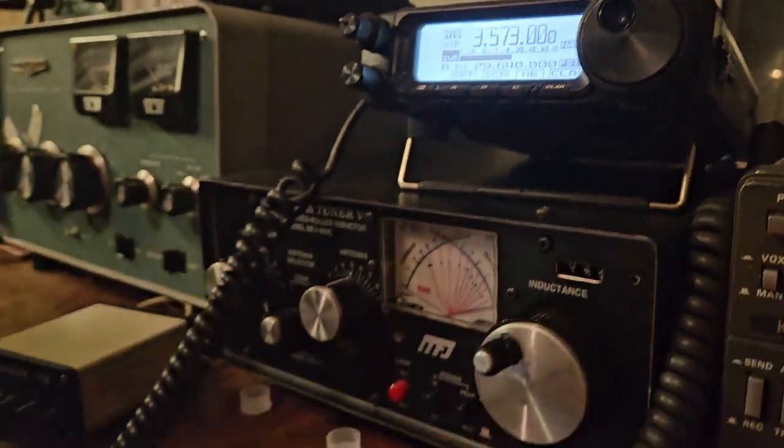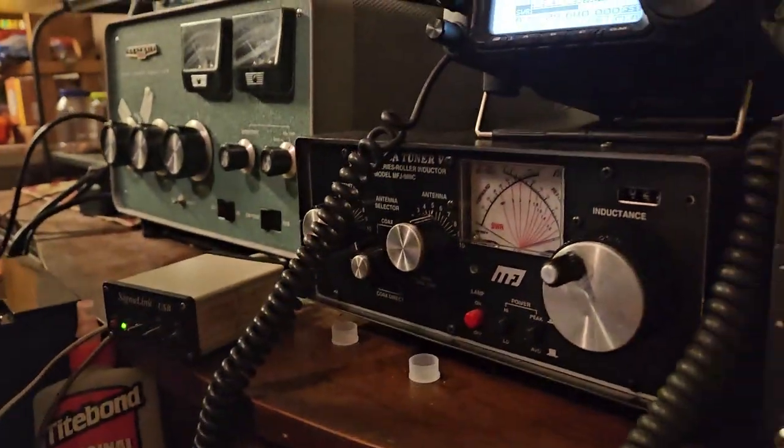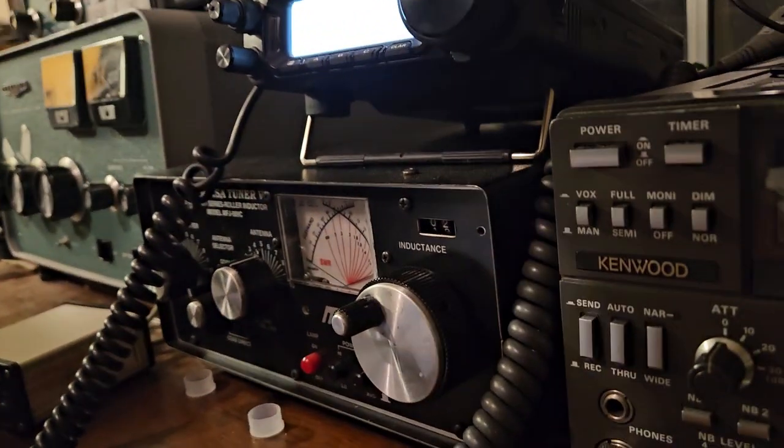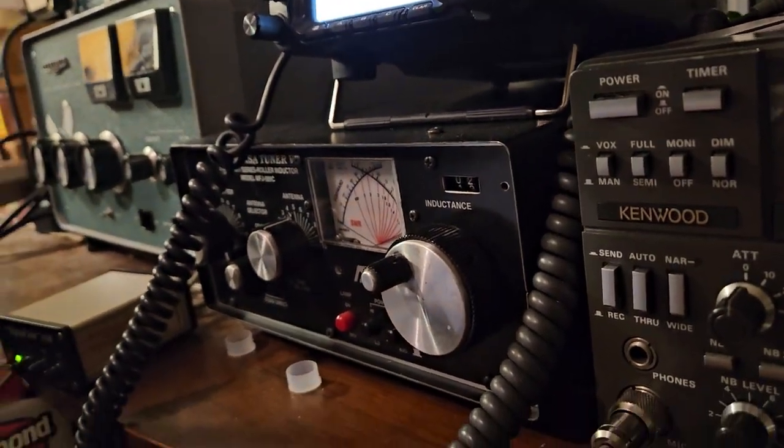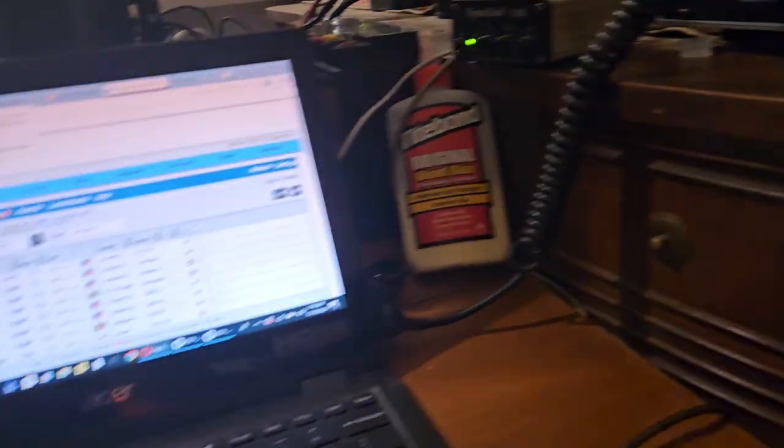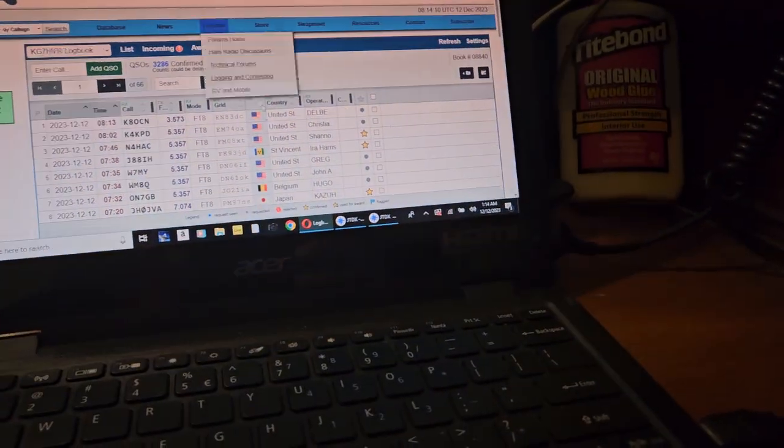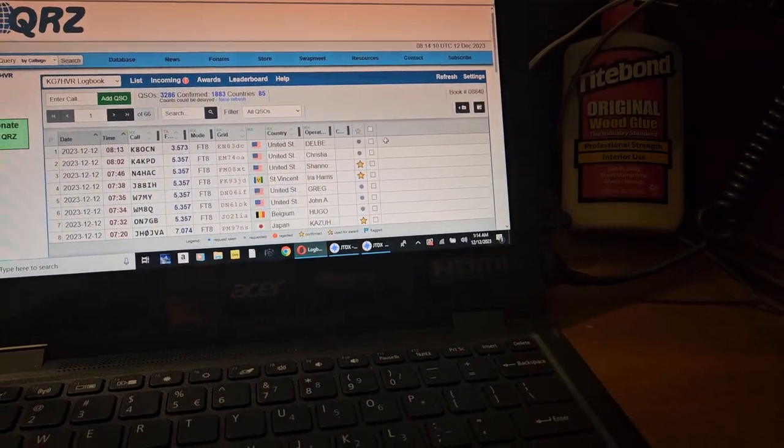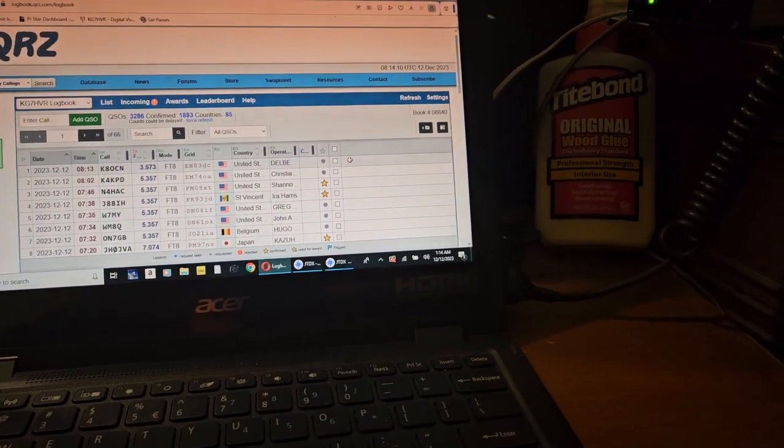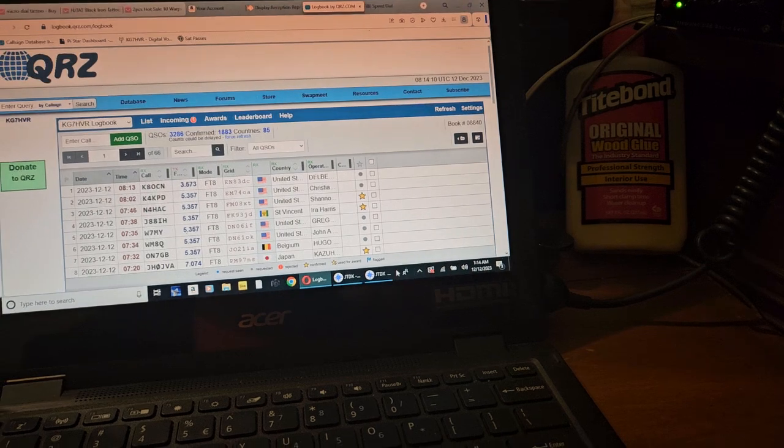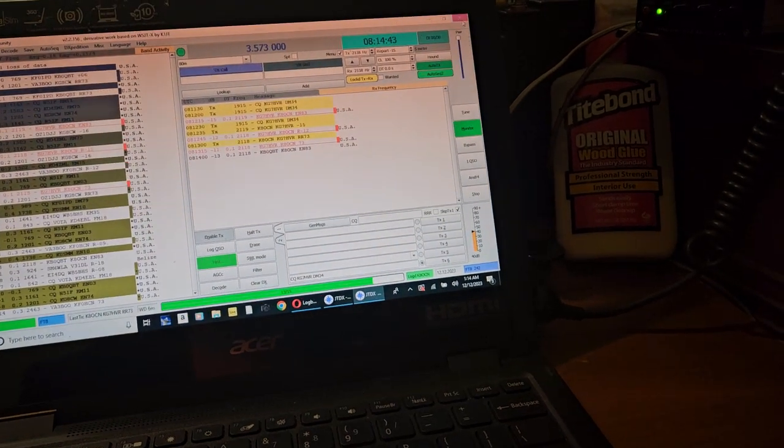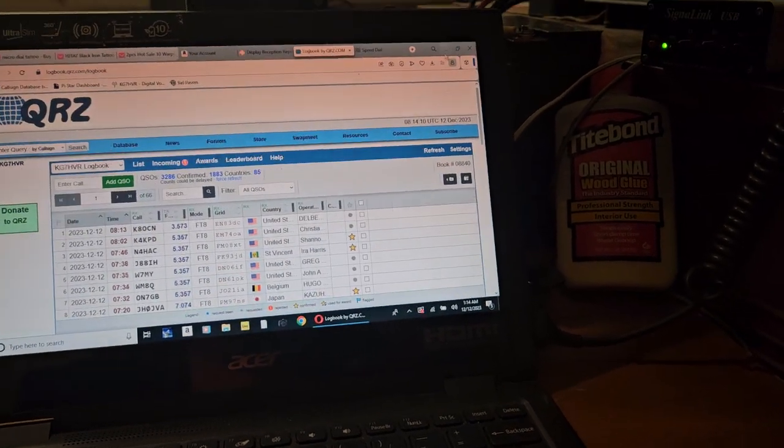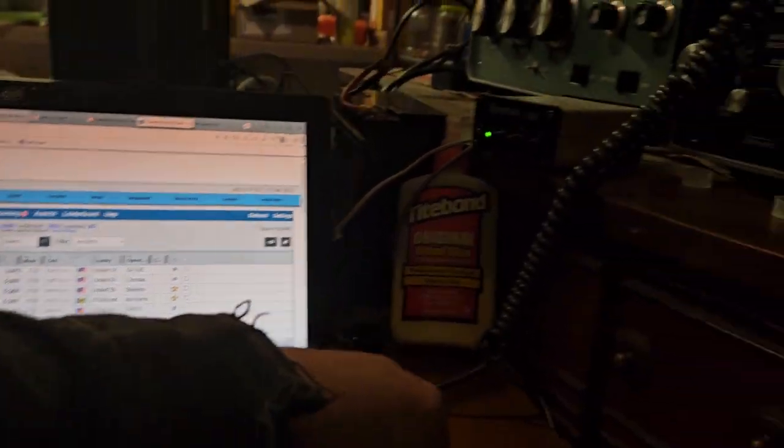Okay, right now I'm hooked up to this radio. I'm going to go ahead and shut it off. And I've got my JTDX running. I'm going to go ahead and close that out for simplicity.